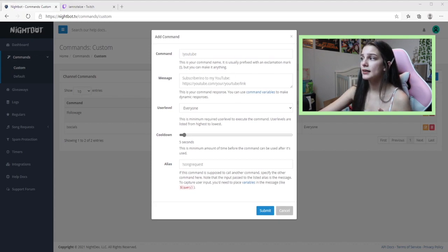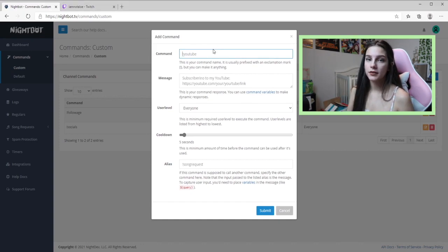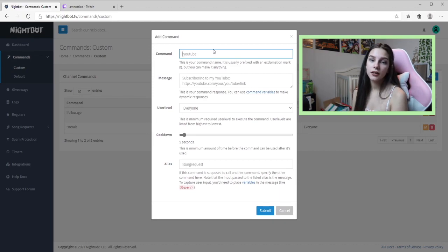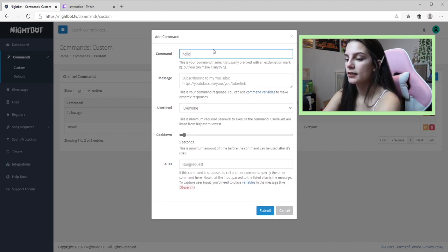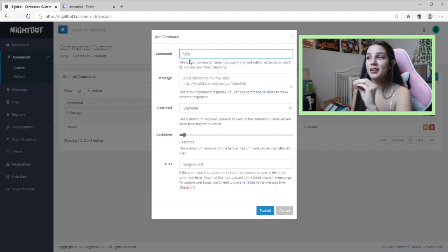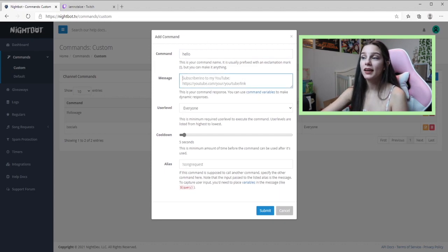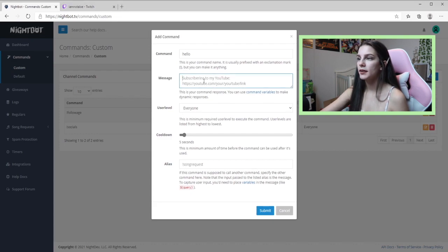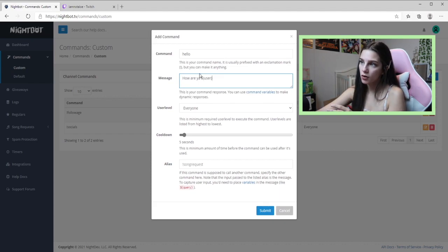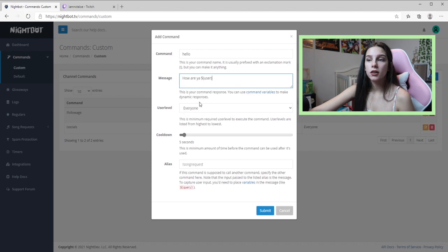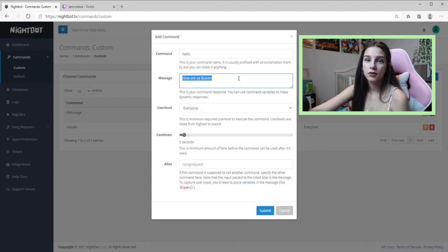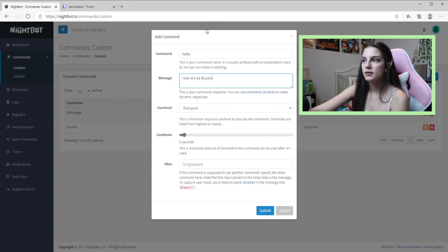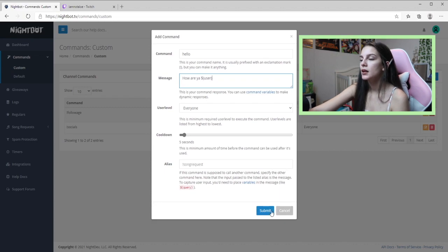The last command is the hello command. When somebody types 'hello' in chat, Nightbot will respond. I use a few variations of hi or hello so different greetings all trigger it. The dollar sign user variable inserts their username — so if your username is PickleToes23 and you say hi, Nightbot says 'How are you, PickleToes23?' It's a cool safety net so you don't miss anyone, though I'd still recommend replying to them personally too. Set user level to Everyone, cooldown five.